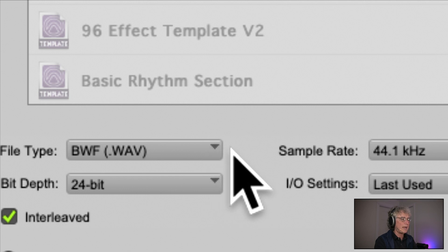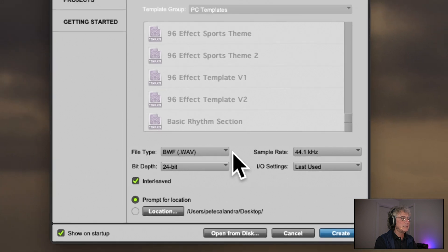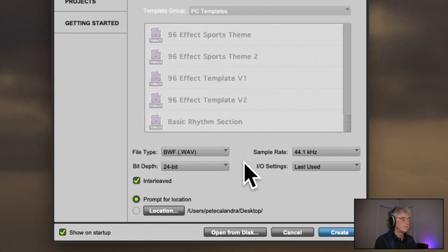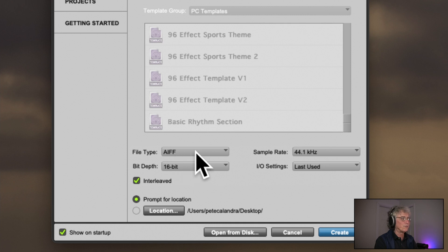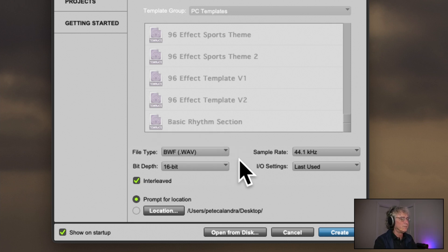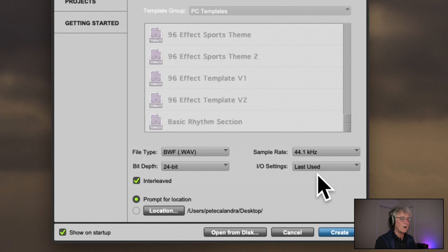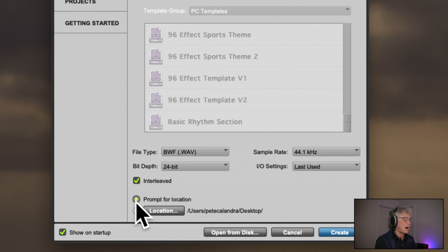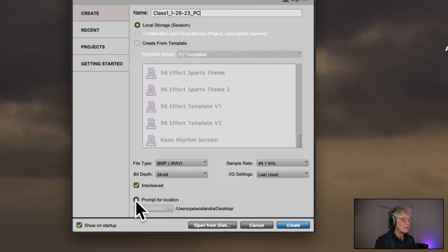You may start off looking at AIFF, which is just an older file type. I use Broadcast Wave BWF files — they don't sound any different but there are advantages when working in film: that's what they use, and it time-stamps where things are so it makes it easy to place things in a timeline. Your bit depth is 24-bit, your sample rate is 44.1. Don't worry about I/O settings for right now. Click Interleaved and Prompt for Location.